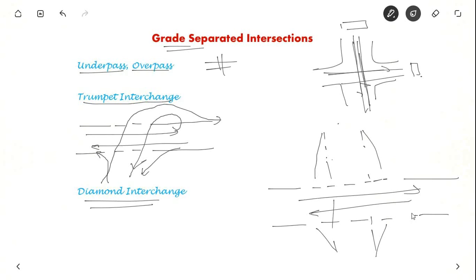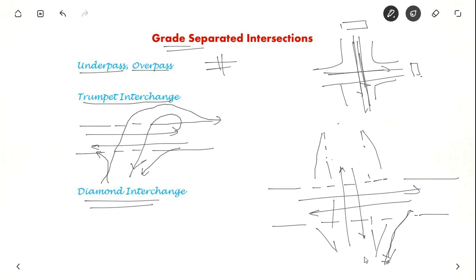So people turning left will go like this and this is the through movement. People turning left are turning here and merging here. And people who have to go right, they go like this, go here.